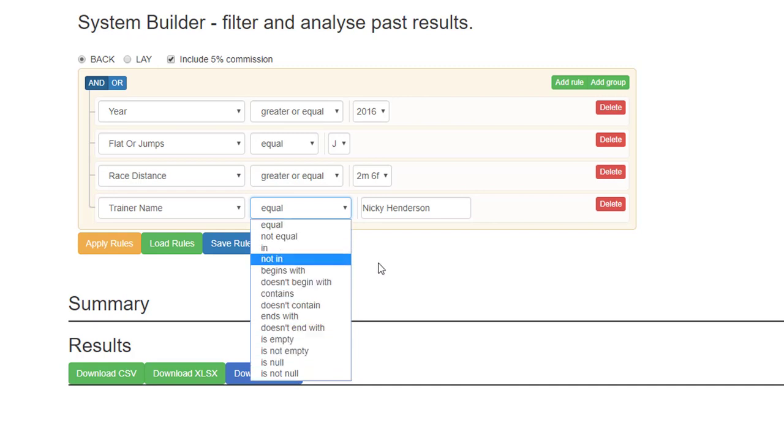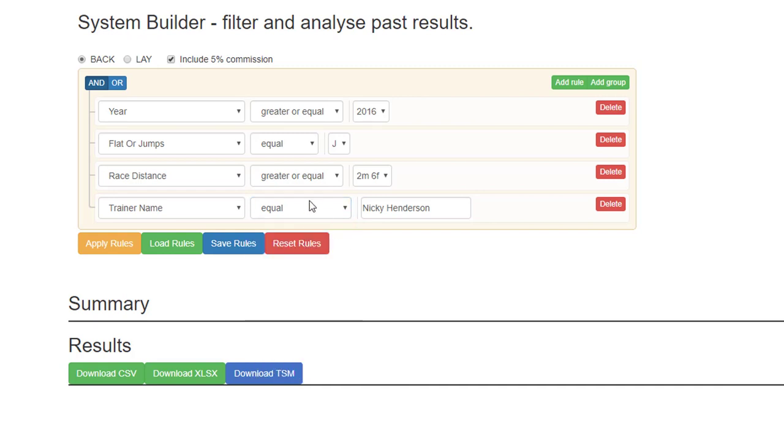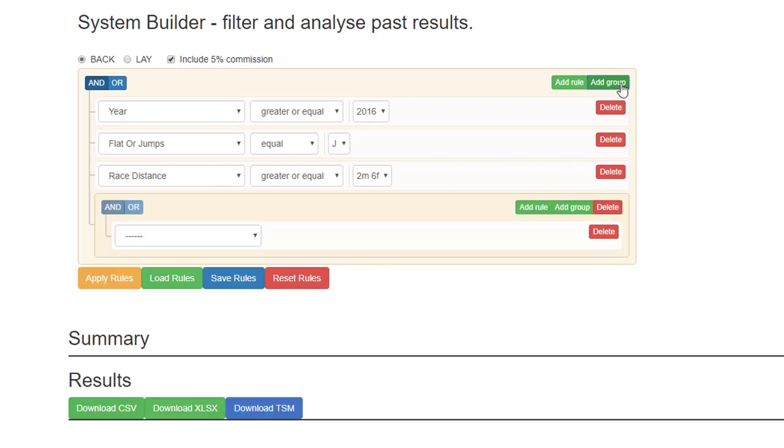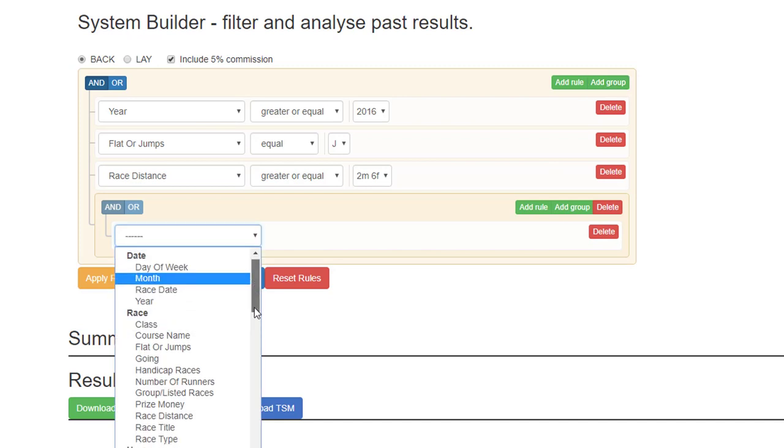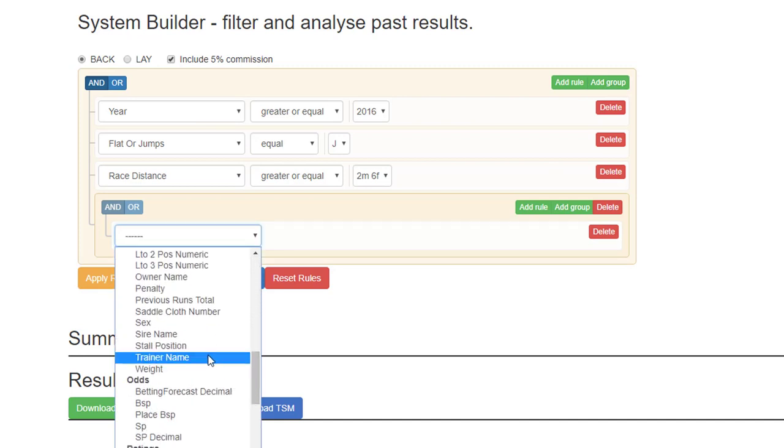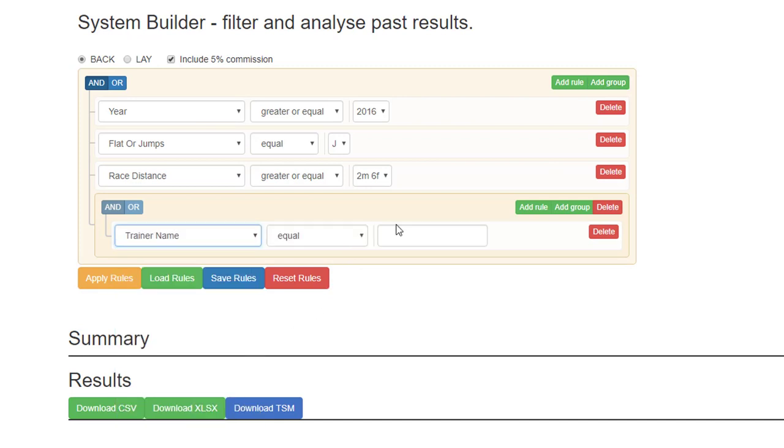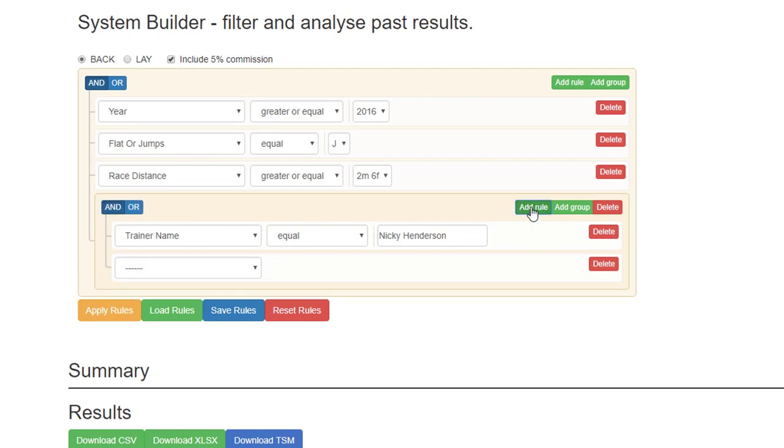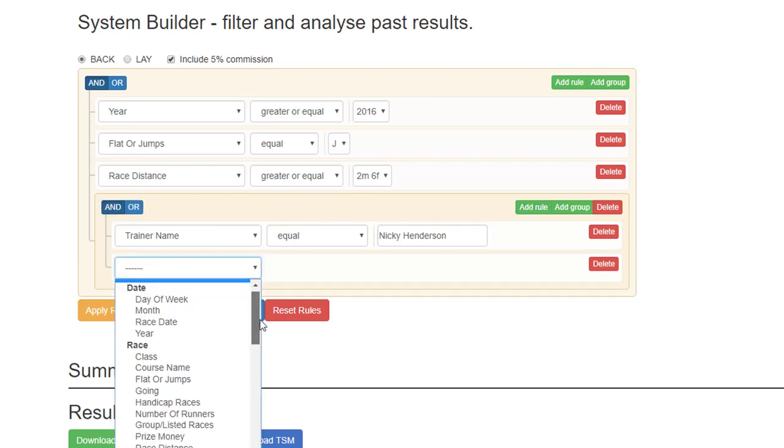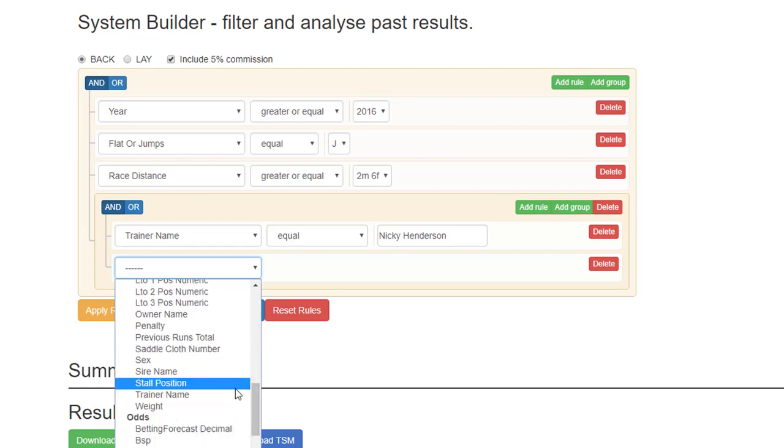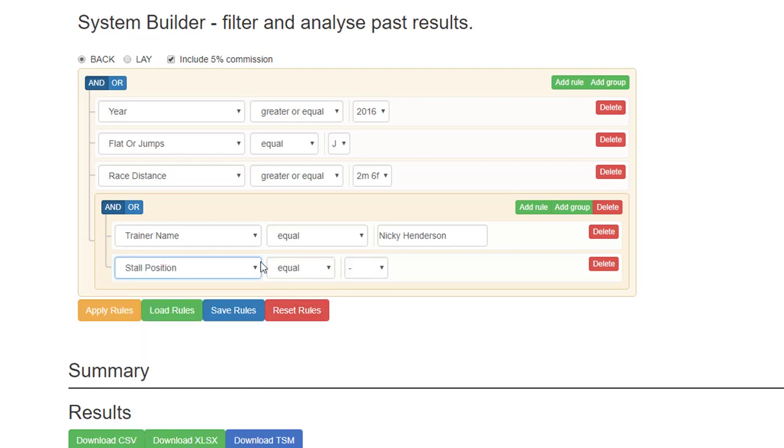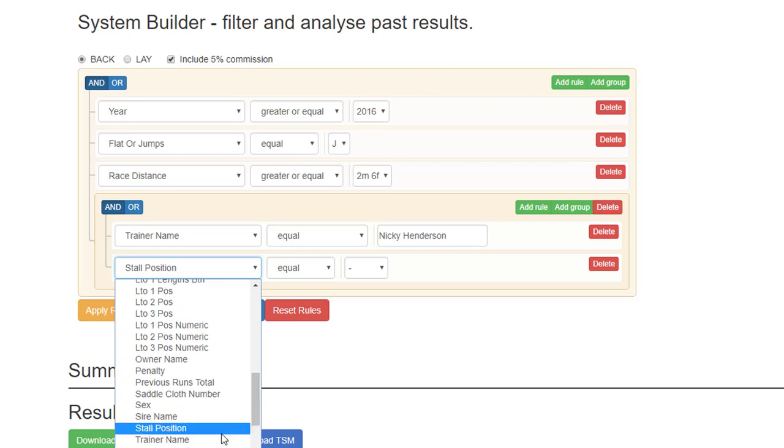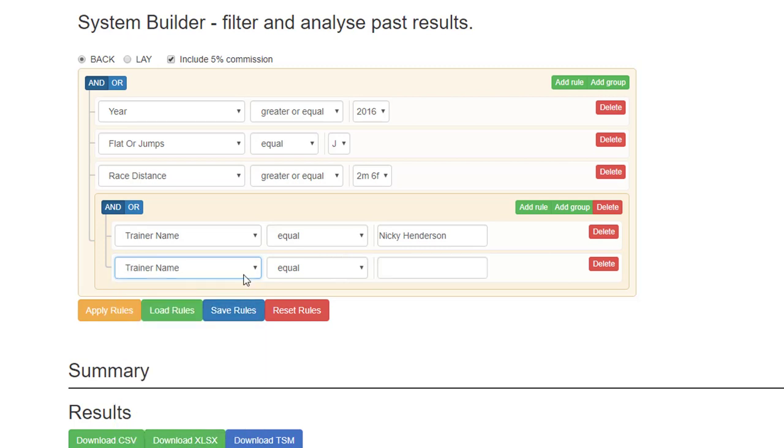So if we delete the trainer name and add group, now we can add trainer name equal Nicky Henderson. And if we want to add another trainer, then you add a rule inside this group. So add rule, and obviously it needs to be the same rule as previously, not stall position, trainer name.